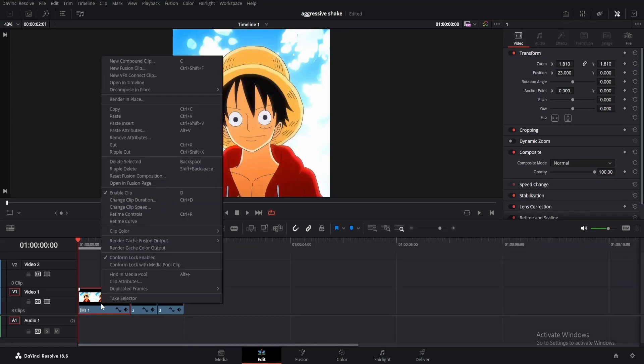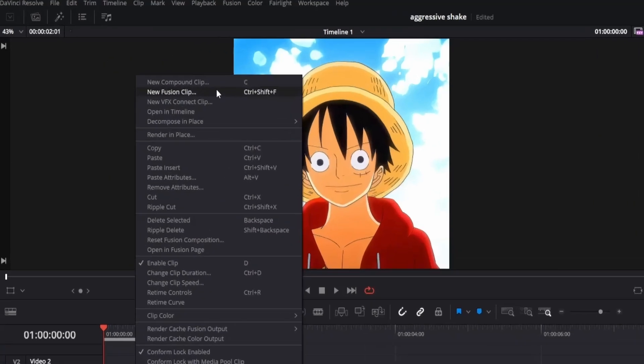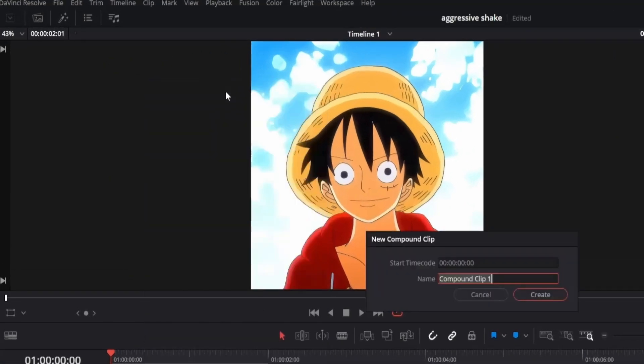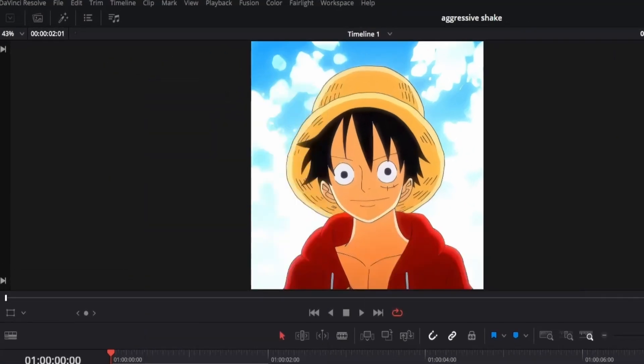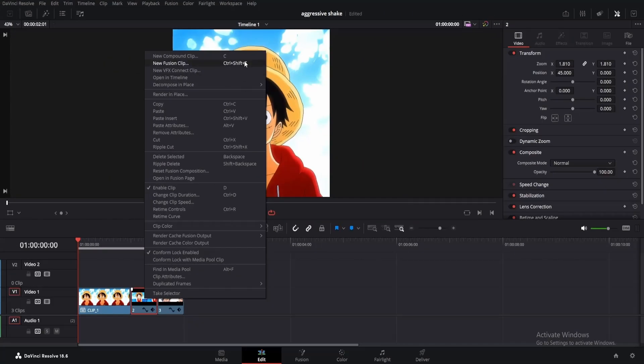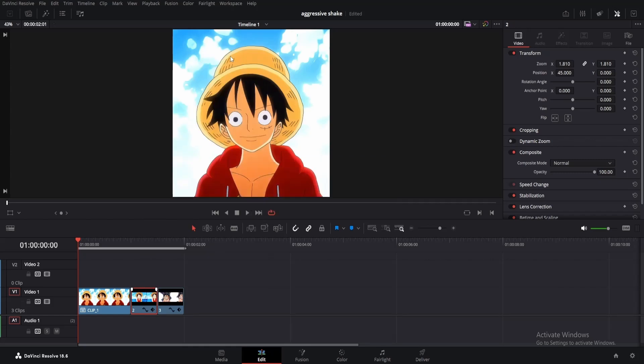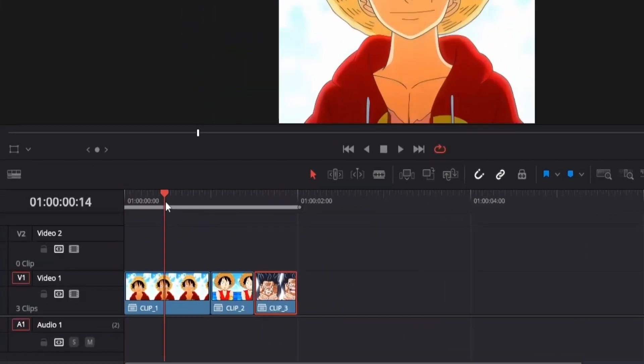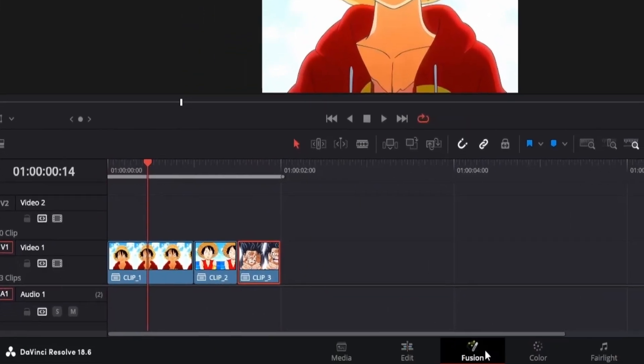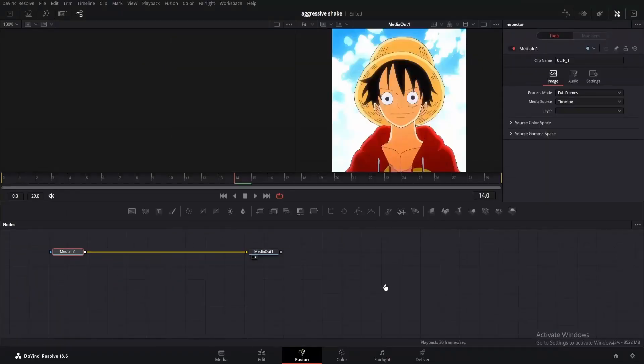Once done, right-click on the first clip and click on new compound clip. Rename it as you want and repeat this for each clip. Now move your playhead on top of the first clip and click on the fusion page icon.